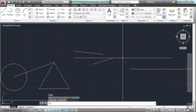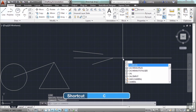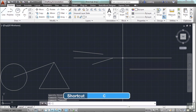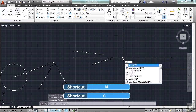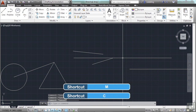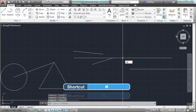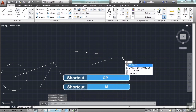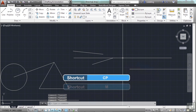They're a big time saver, especially over time. Another example is C for circle, M for move, or CP for copy, etc.